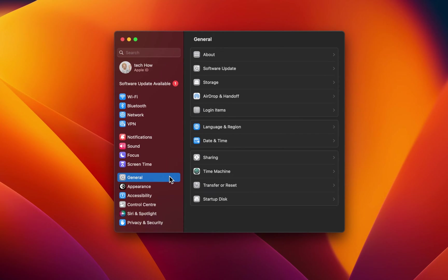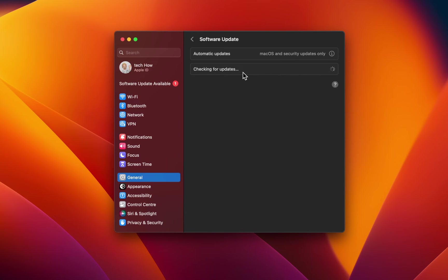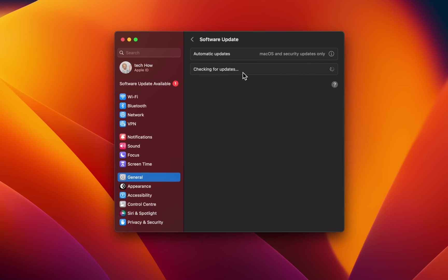While in your settings, navigate to the General section and click on Software Update. Download the latest macOS version before restarting your system. Restarting your Mac can also fix a lot of common network connection issues.